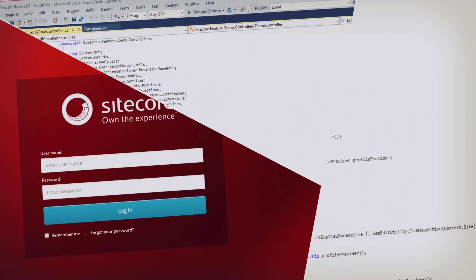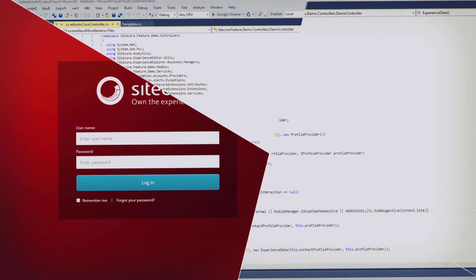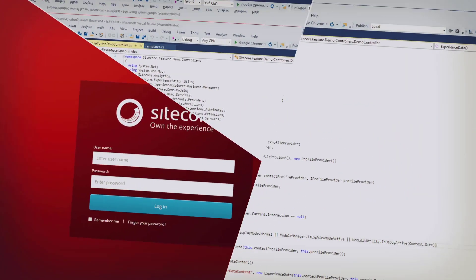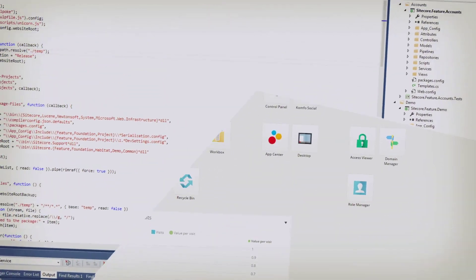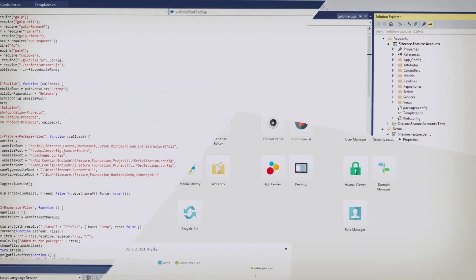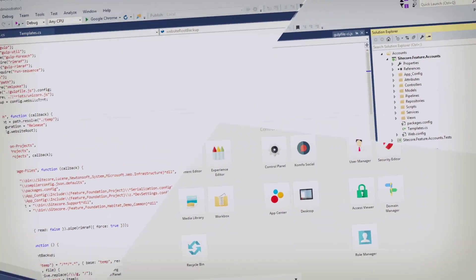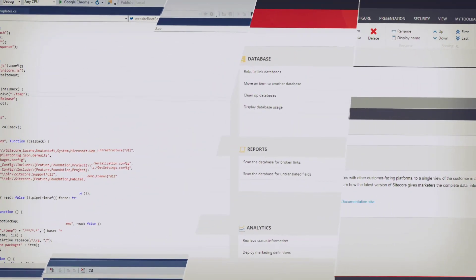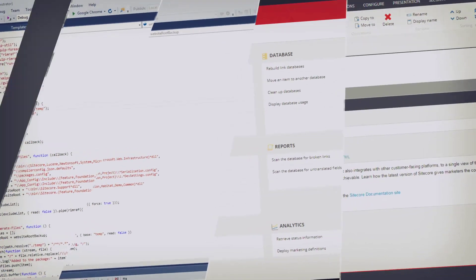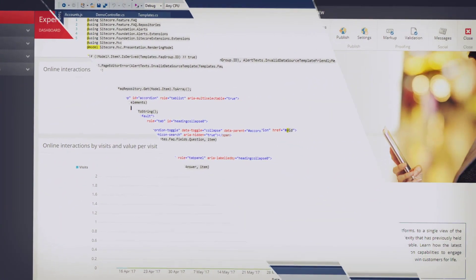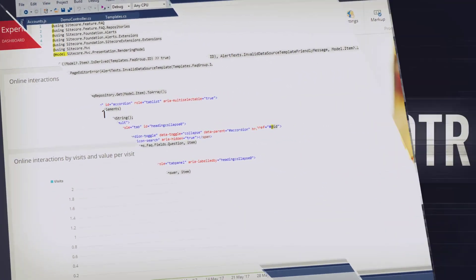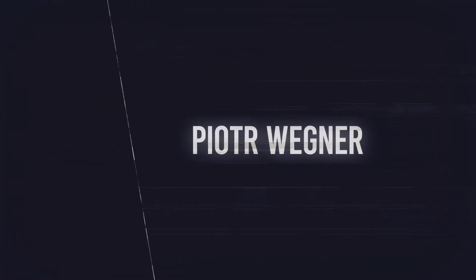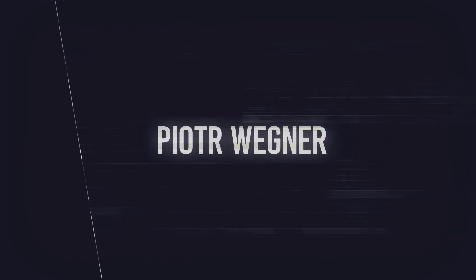In this tutorial we'll create a custom rule that allows content editors to maximize personalization capability. Welcome to the tutorial on how to create a custom rule that can be used by content editors to personalize content in Sitecore.